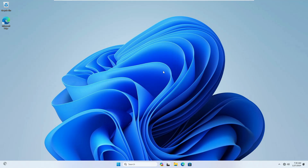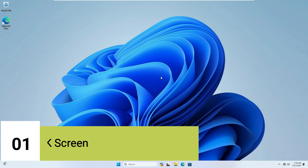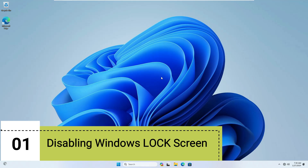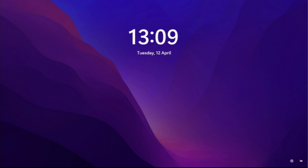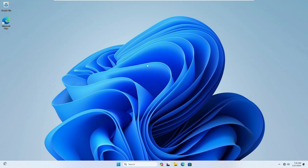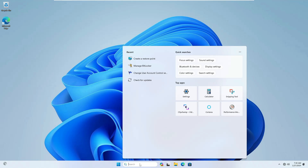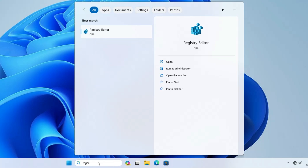Now let's move on to the registry hacks. The very first hack is disabling the Windows lock screen. When you start the computer, a screen appears before entering the password that goes away when you press any key. It serves no purpose other than showing a picture with some extra information. Many people find this screen annoying as it's an extra step to access your PC. You can remove it using the registry.